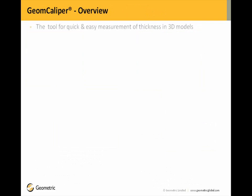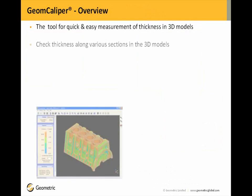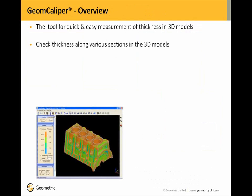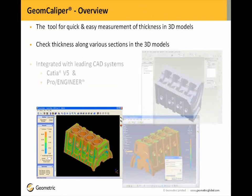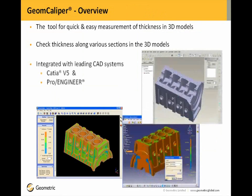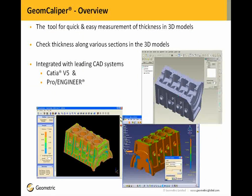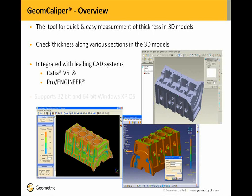Now the GeomCaliper overview. GeomCaliper is a tool for quick and easy measurement of thicknesses in 3D CAD models. It checks the thicknesses along various sections in the 3D models as well. The software is integrated with leading CAD systems like CATIA V5 and Pro/Engineer and is supported in 32-bit and 64-bit Windows XP operating system.